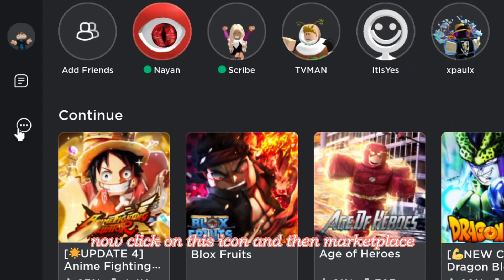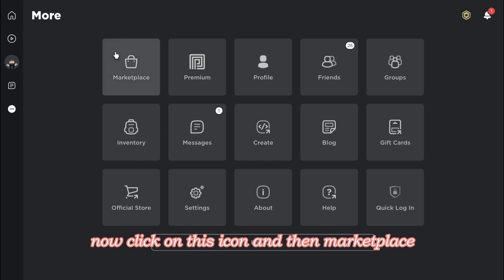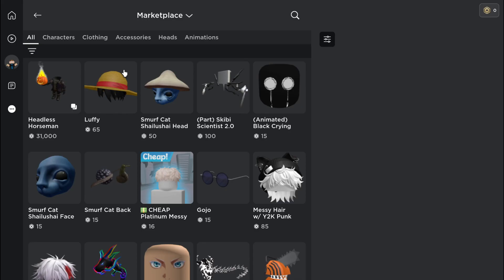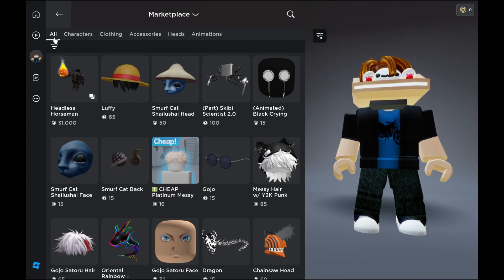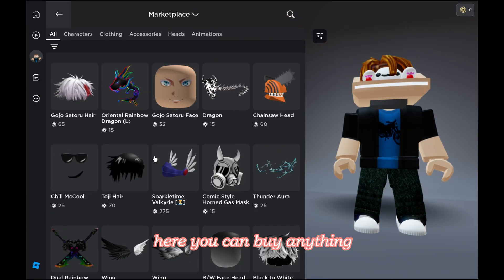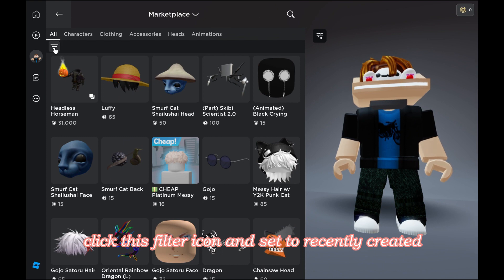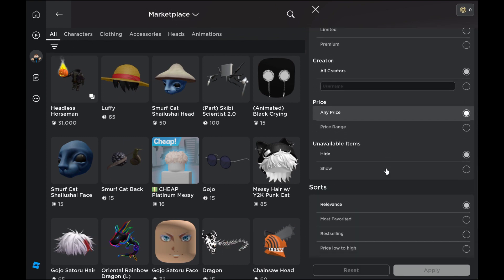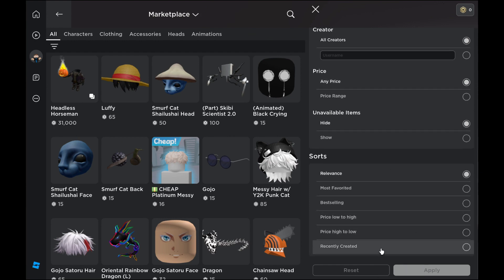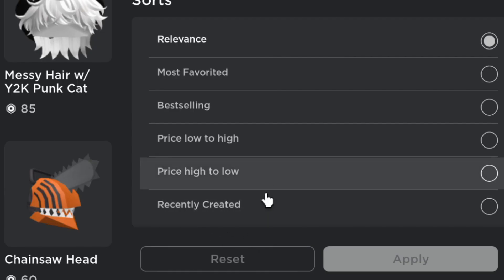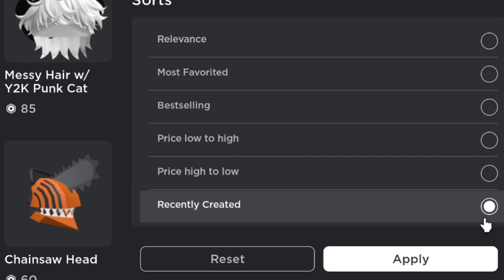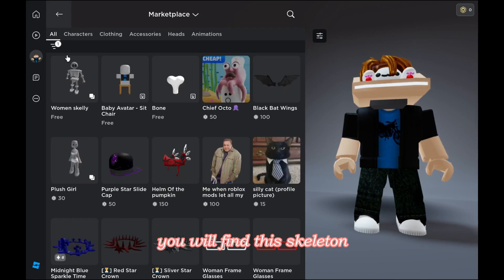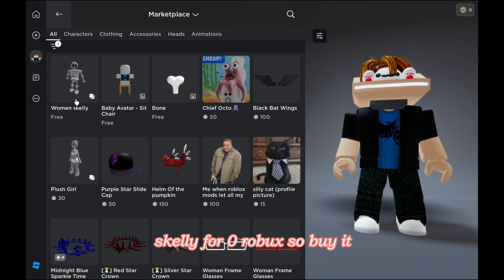Now click on this icon and then Marketplace. Here you can buy anything. Click this filter icon and set to recently created. You will find this skeleton scary for zero Robux, so buy it.